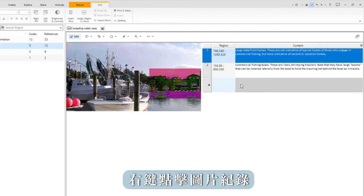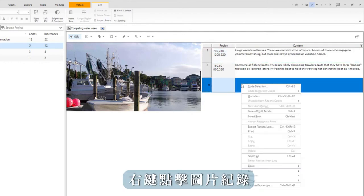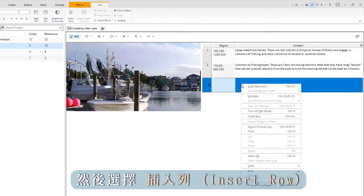Right-click in the picture log and select insert row.